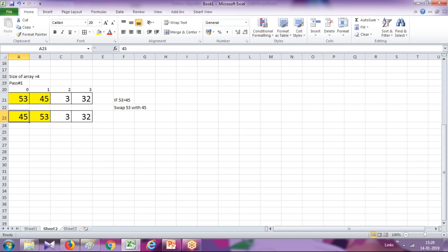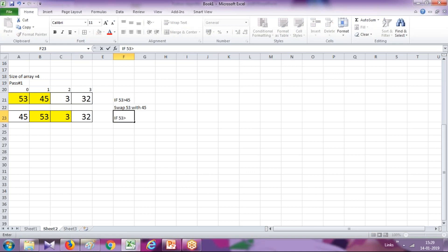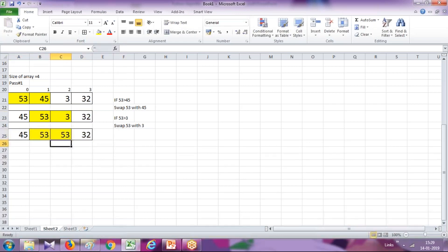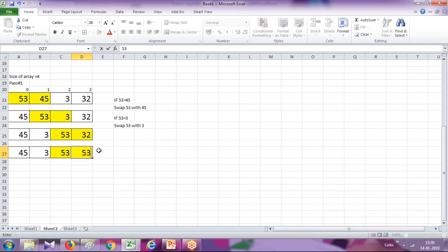This is the outcome of the first step. Now the next step — we are going to compare the next two numbers: 53 with the third element. If the condition is true — 53 is bigger than 3 — then swap 53 with 3. So in the next step, 53 will replace 3. Again you compare 53 and 32, the condition is true, and therefore 53 will appear at the extreme right.